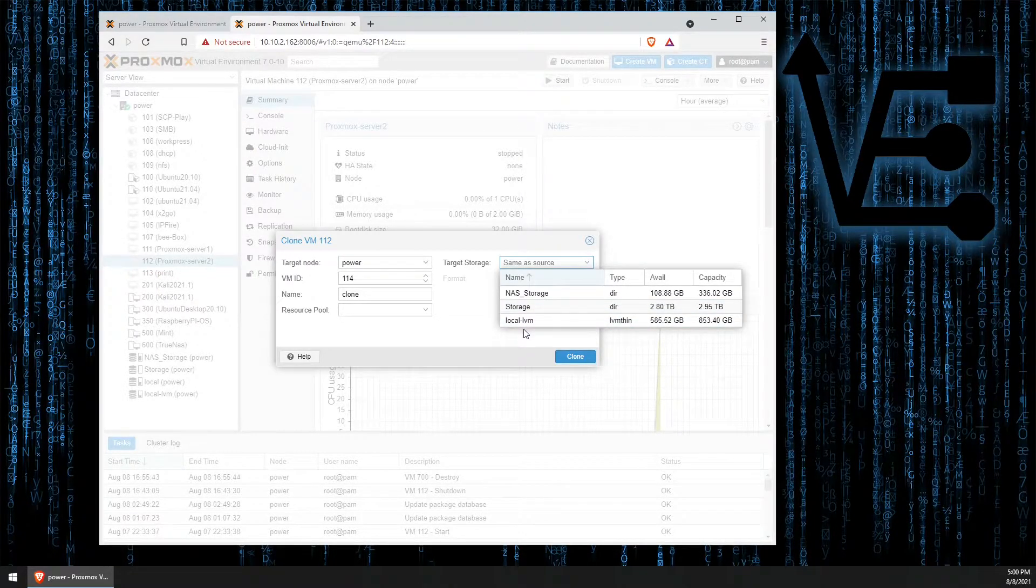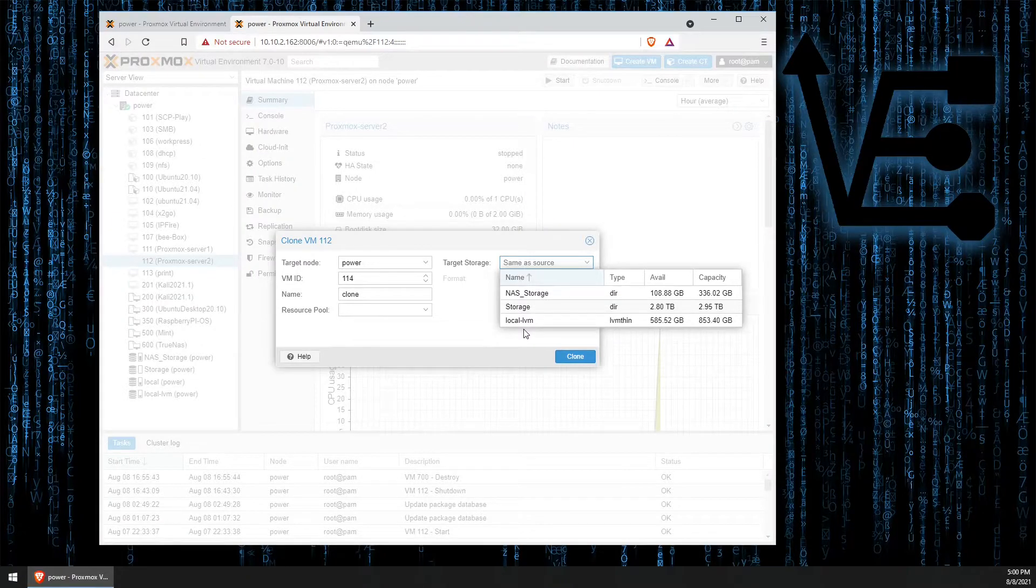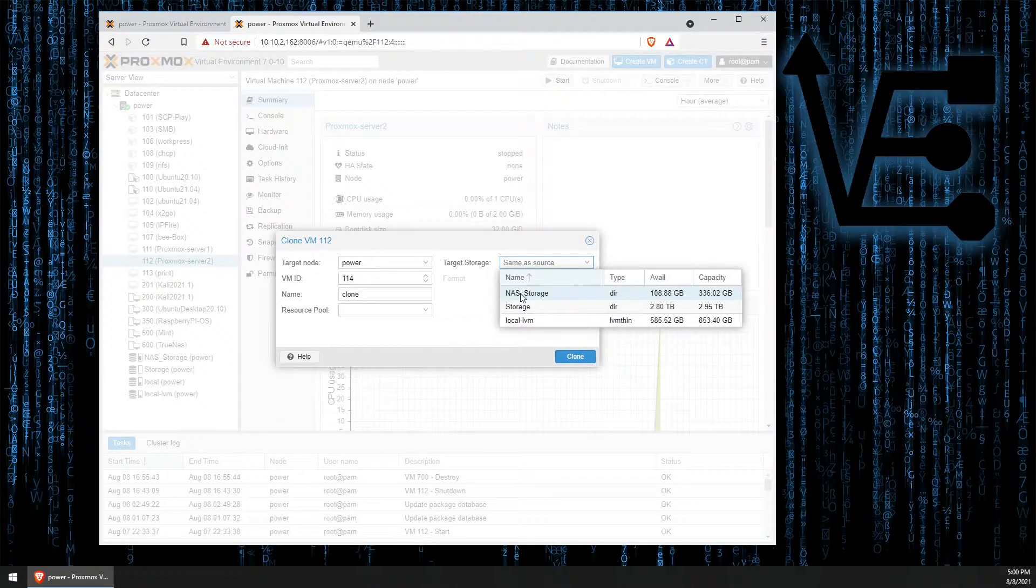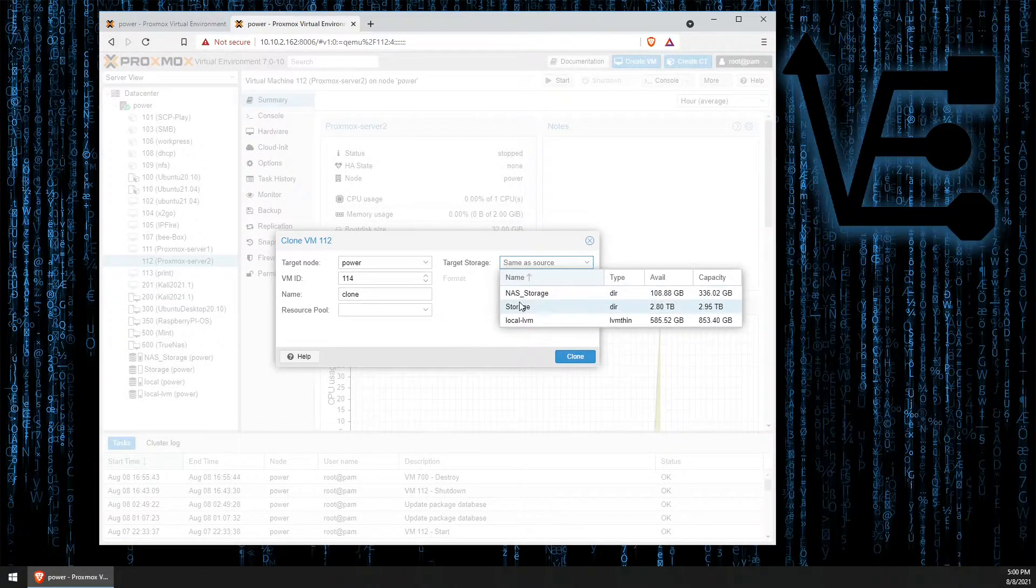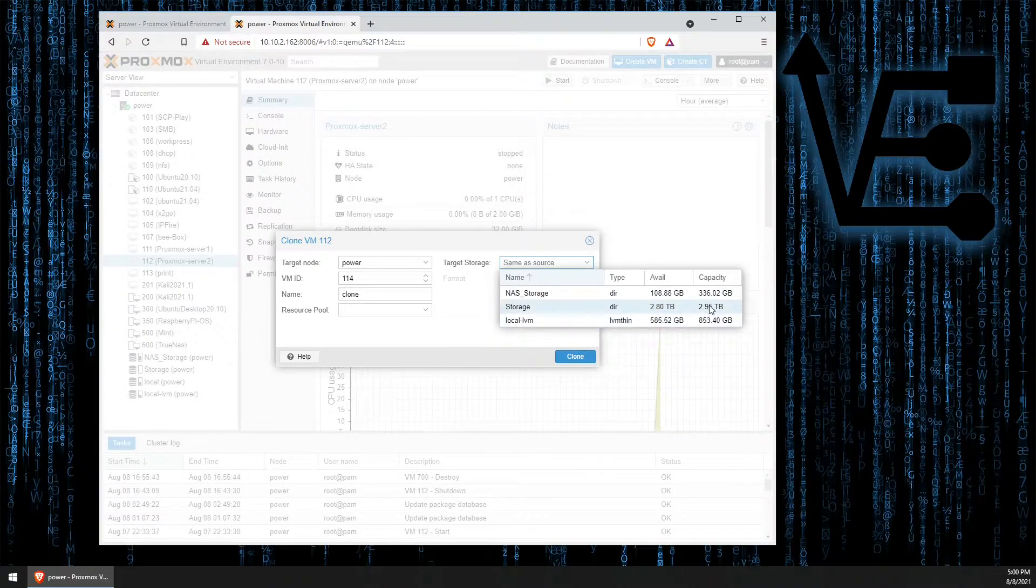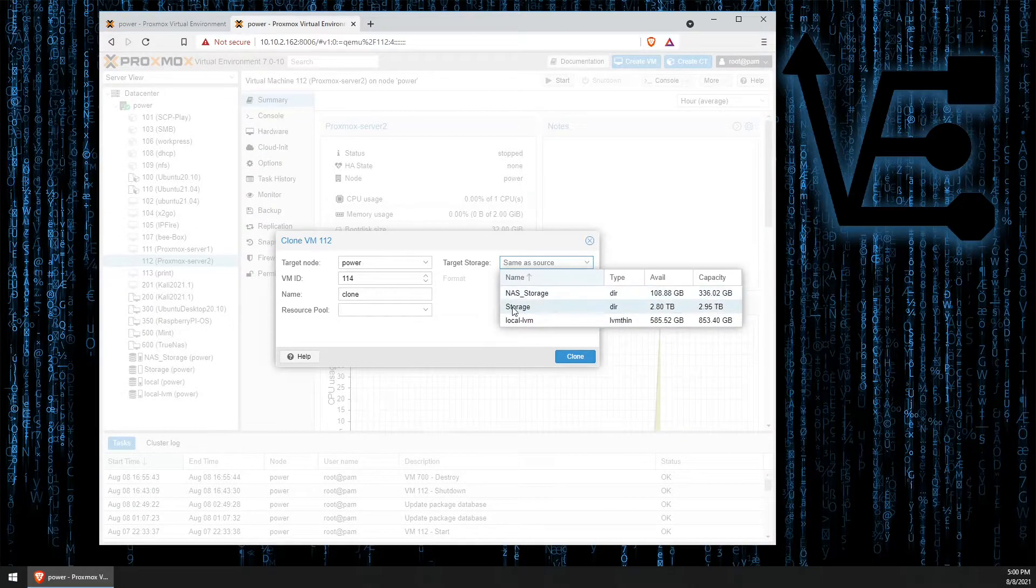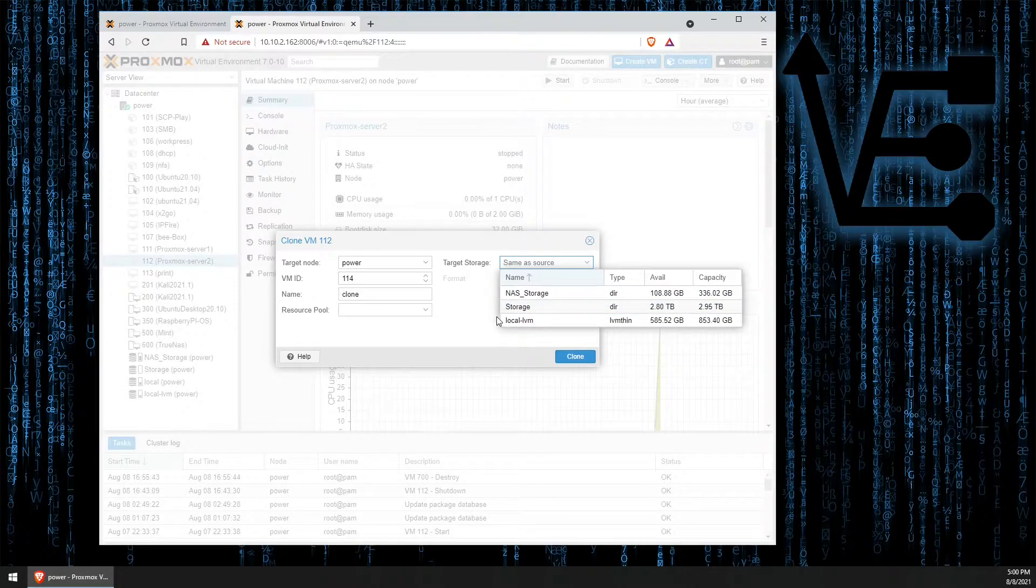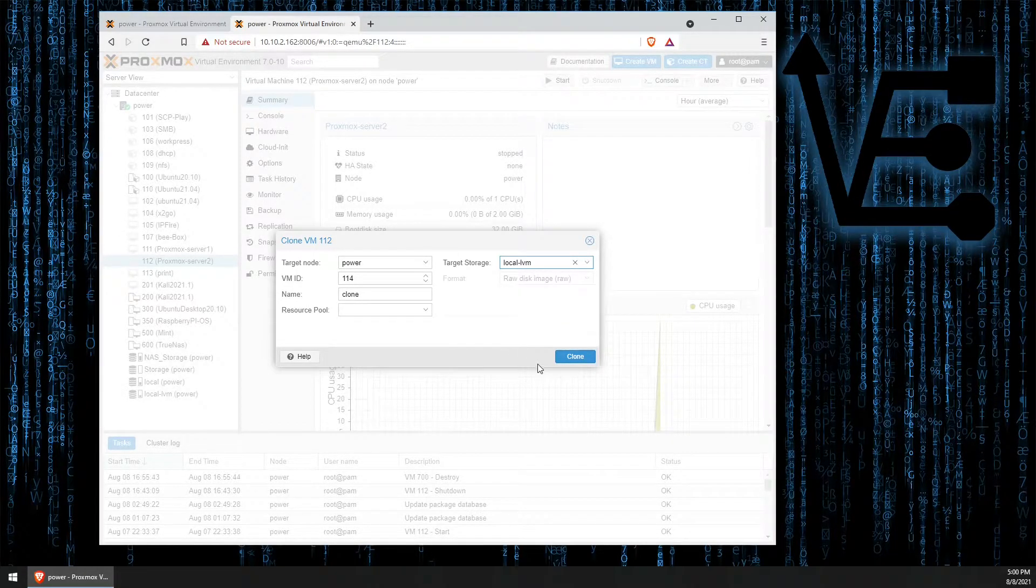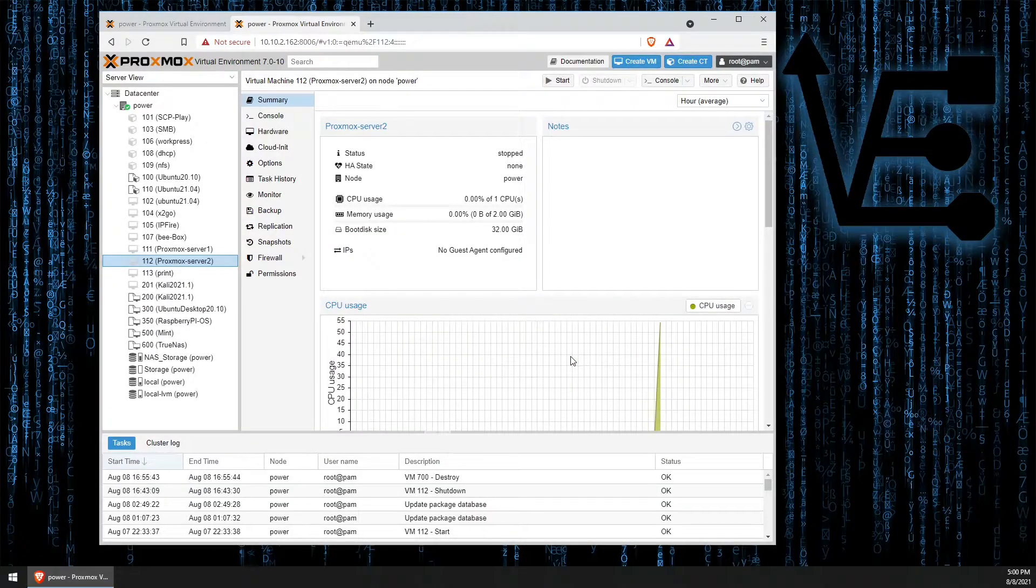But I could just as easily use some attached storage from my NAS or some storage from that storage drive we added in a previous video. Now, finishing making the clone is as simple as clicking clone.